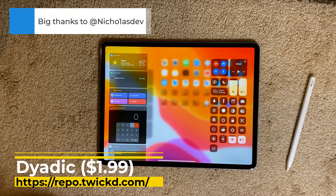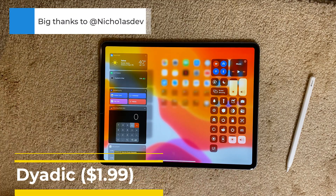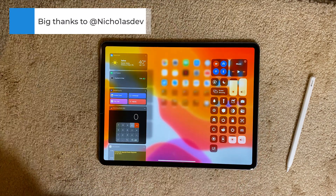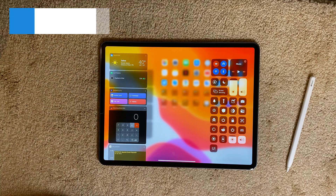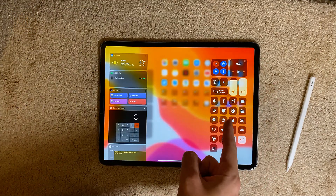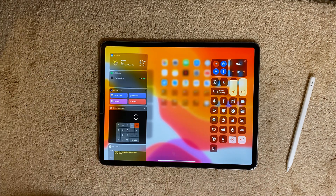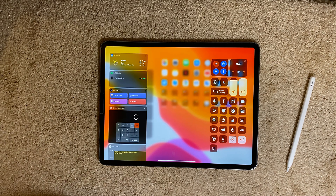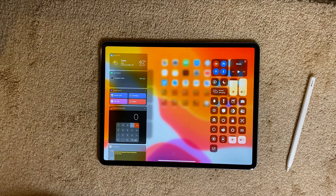The next one is a paid tweak called Dyadic. Dyadic basically means double or two pairs. When you invoke the Control Center, you also get widgets at the same time. You have two things: Control Center on one side and widgets on the left side. This makes your big iPad screen much more functional — whenever you open Control Center, you'll see your widgets on the left-hand side. It's a very nice paid tweak.